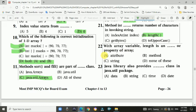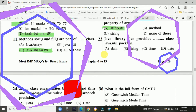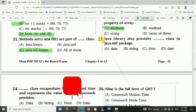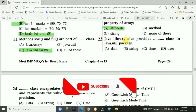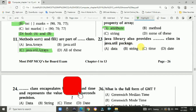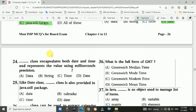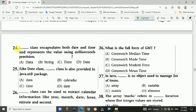Question 23: The Java library provides a Date class in the java.util package. Answer is D: Date class. Question 24: The Date class encapsulates both date and time and represents the value using milliseconds precision. Answer is D: Date.